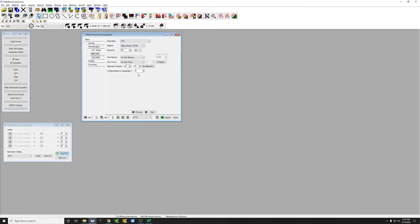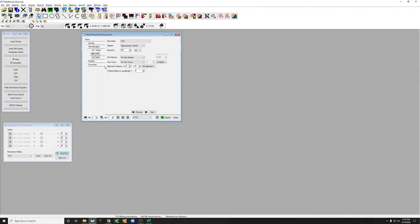You can also add a C offset relative to wavelength 1 if the particular channel that you're looking at is such that the information that you want is at a different Z position relative to other channels. I will show you how to do that